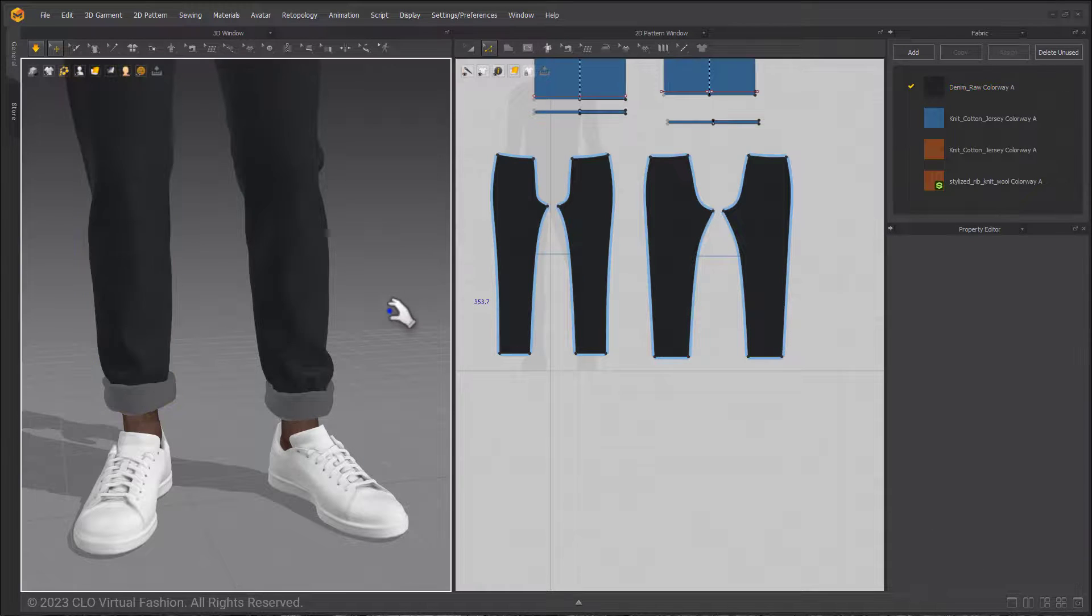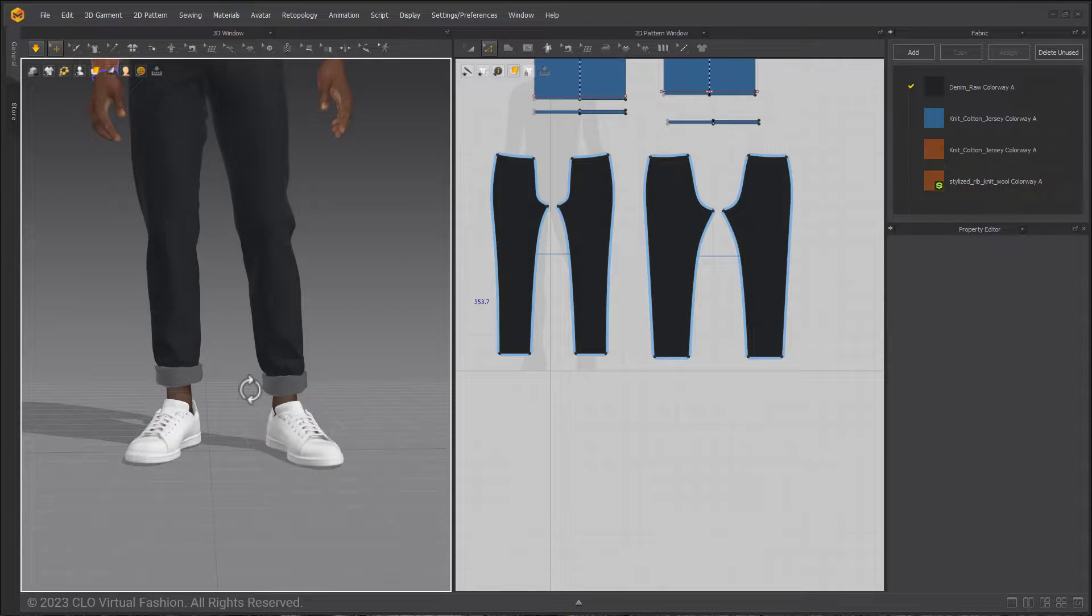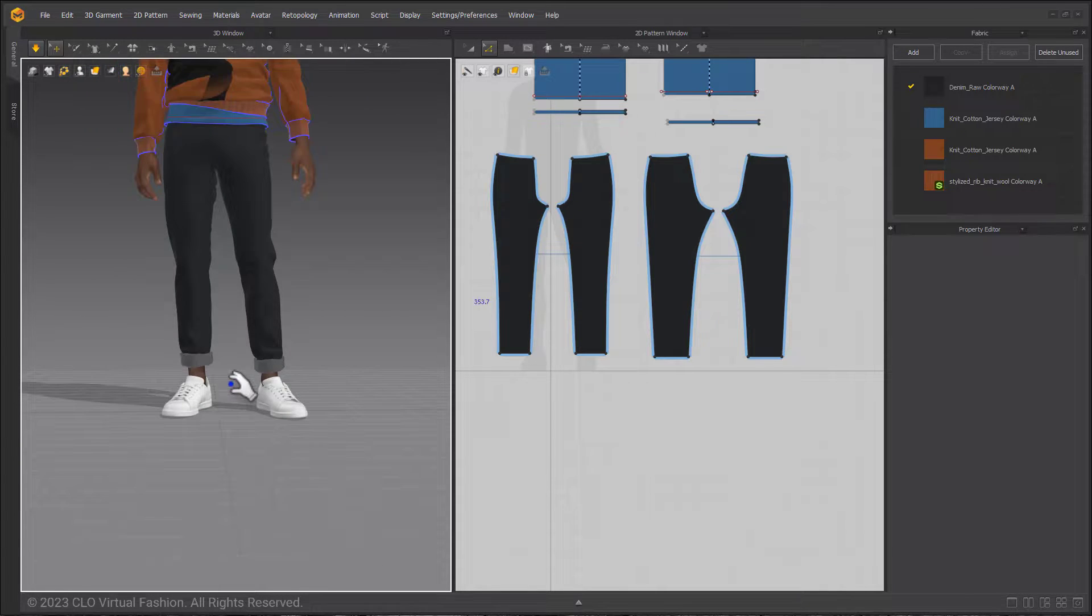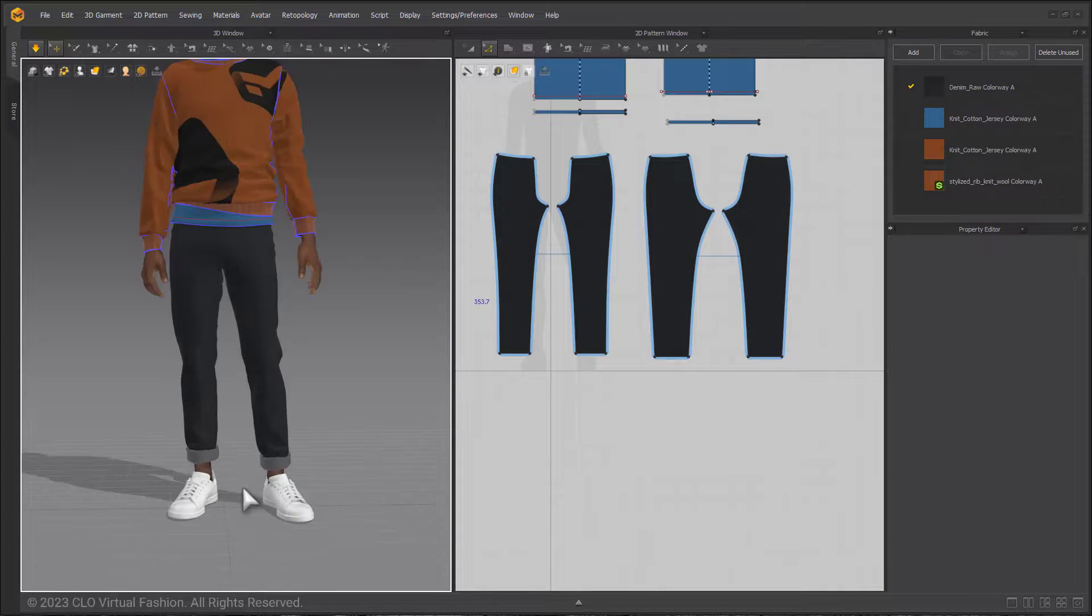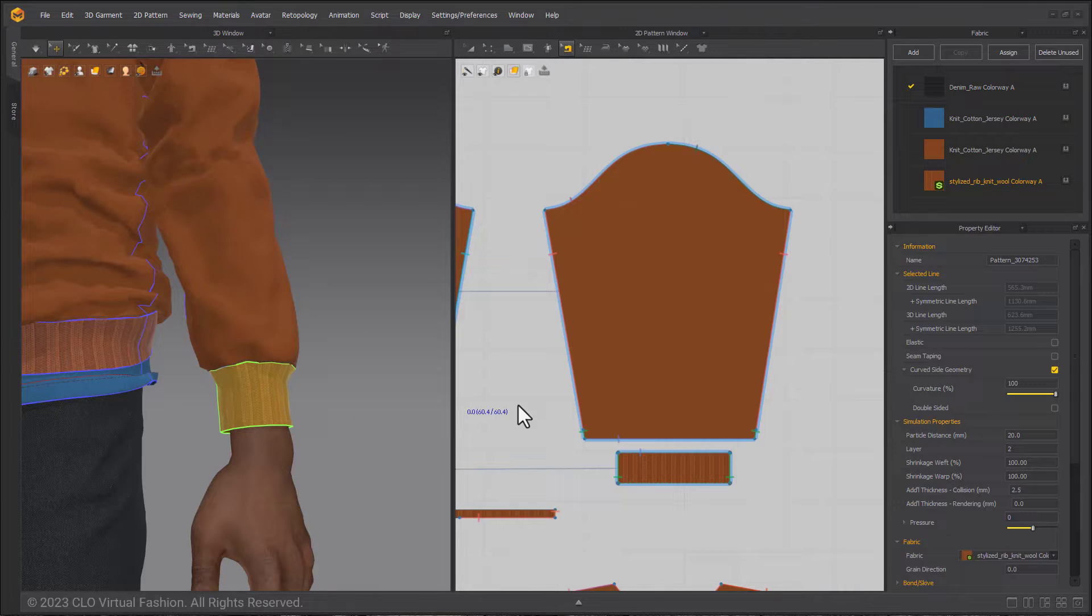You could have made them uneven if you really wanted but you don't have to. Compared to previous methods of creating rolled cuffs this is much faster. As you saw it only took a few seconds.